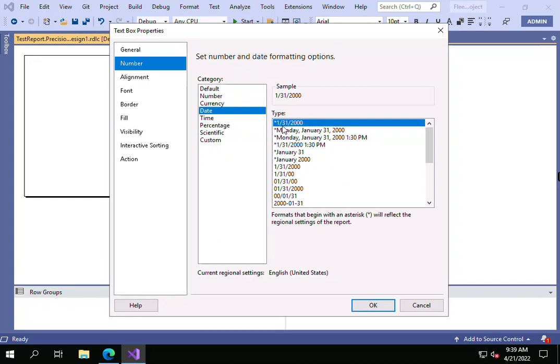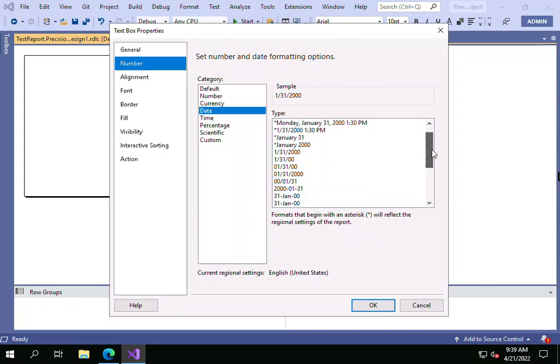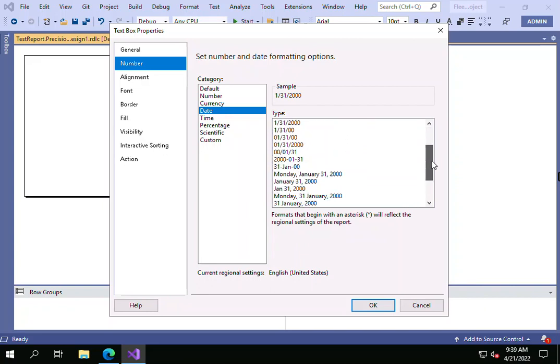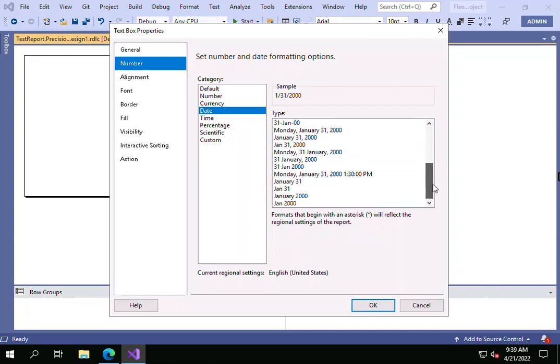This is the mm-dd-yyyy format, and you have different options. Here you have day with the month and year, day with timings as well. You can see a number of formatting options for the date, but you don't have a dd-mm-yyyy format.